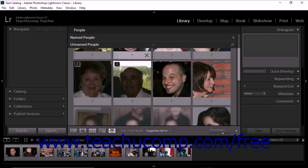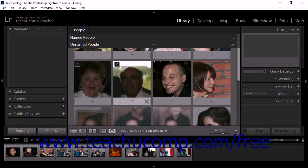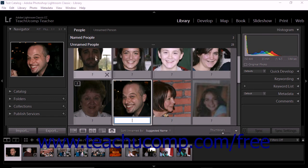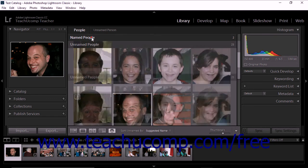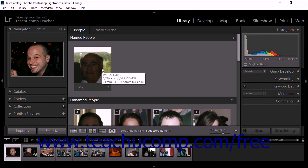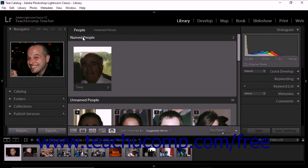To tag an entire stack, type a name for the person beneath the thumbnail image of a collapsed stack, and then press the Enter key on your keyboard. When you name a stack, the name you choose is applied to all photos within the stack. However, you can expand the stack to tag photos one at a time as well. After you enter a name for the person, the stack moves into the named people section of the people view.